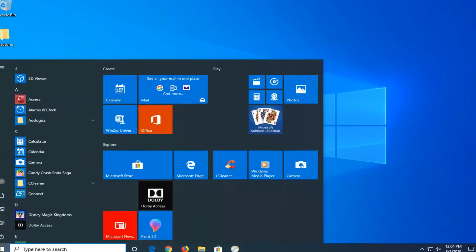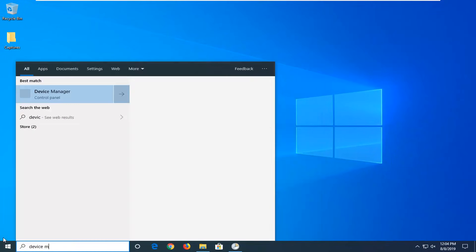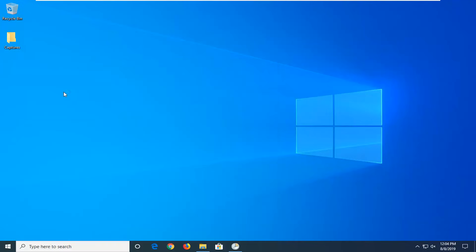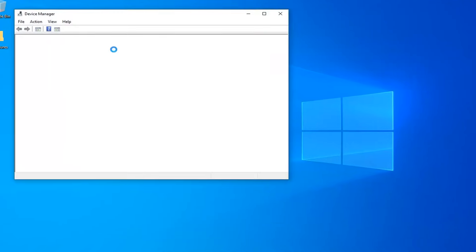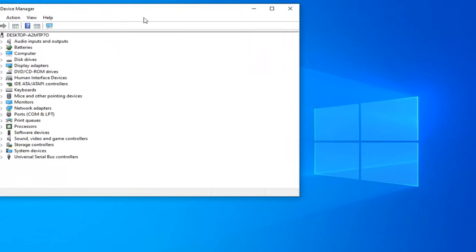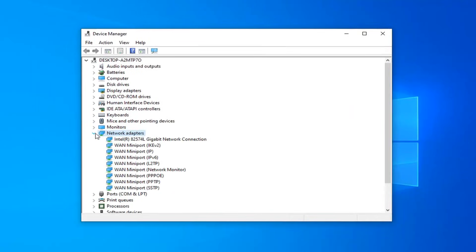Next thing you would do is open up the start menu again and type in device manager. Best match to come back with device manager. Go ahead and left click on that. Now you want to expand the network adapter section, so expand that.